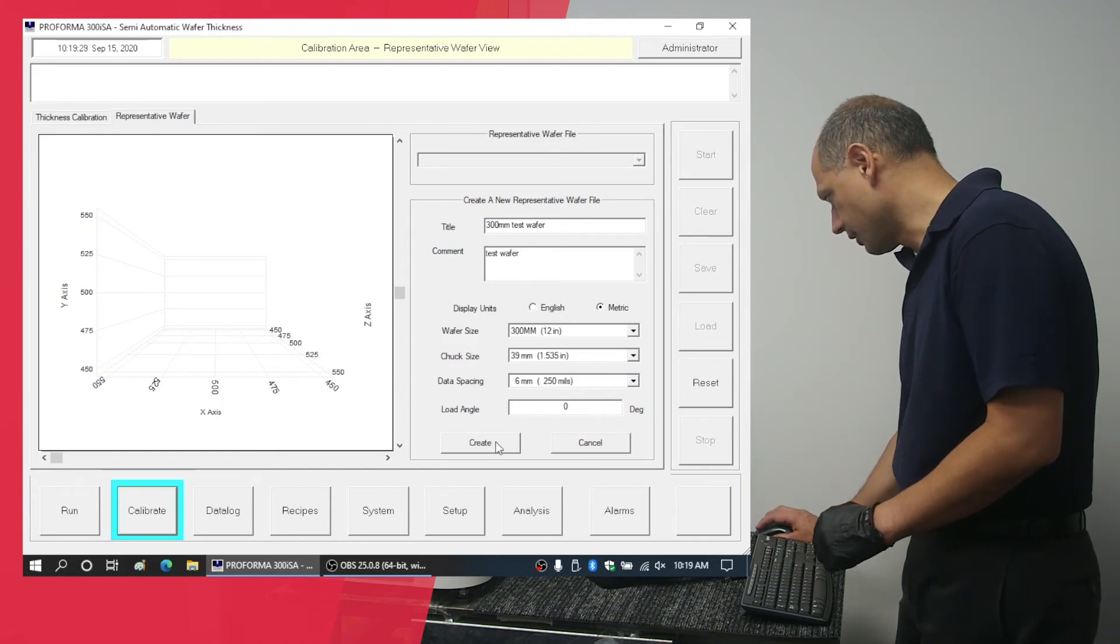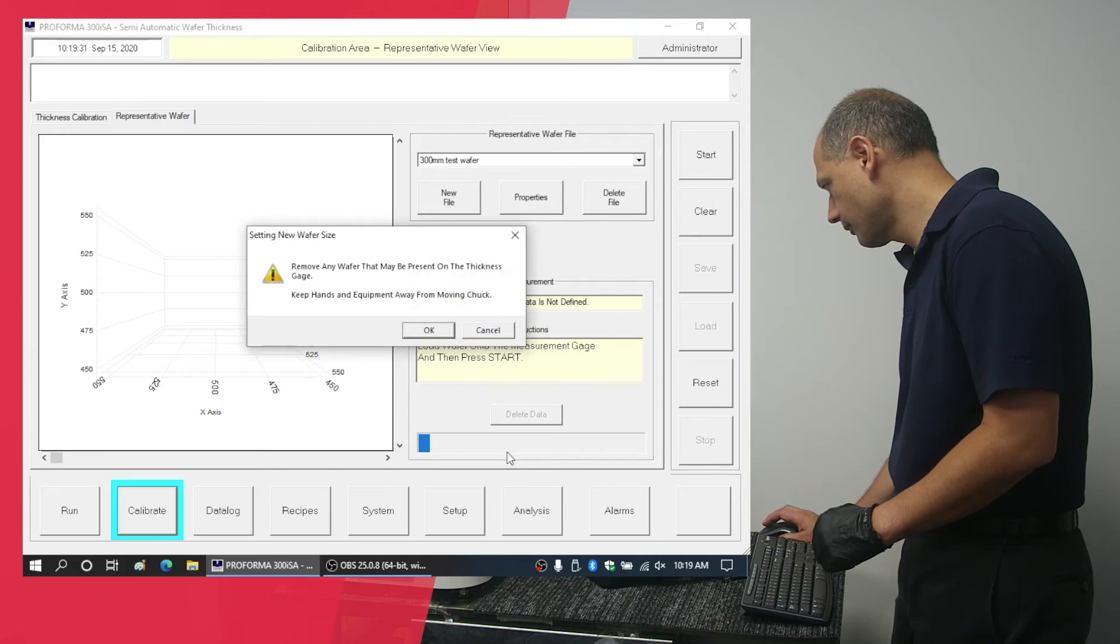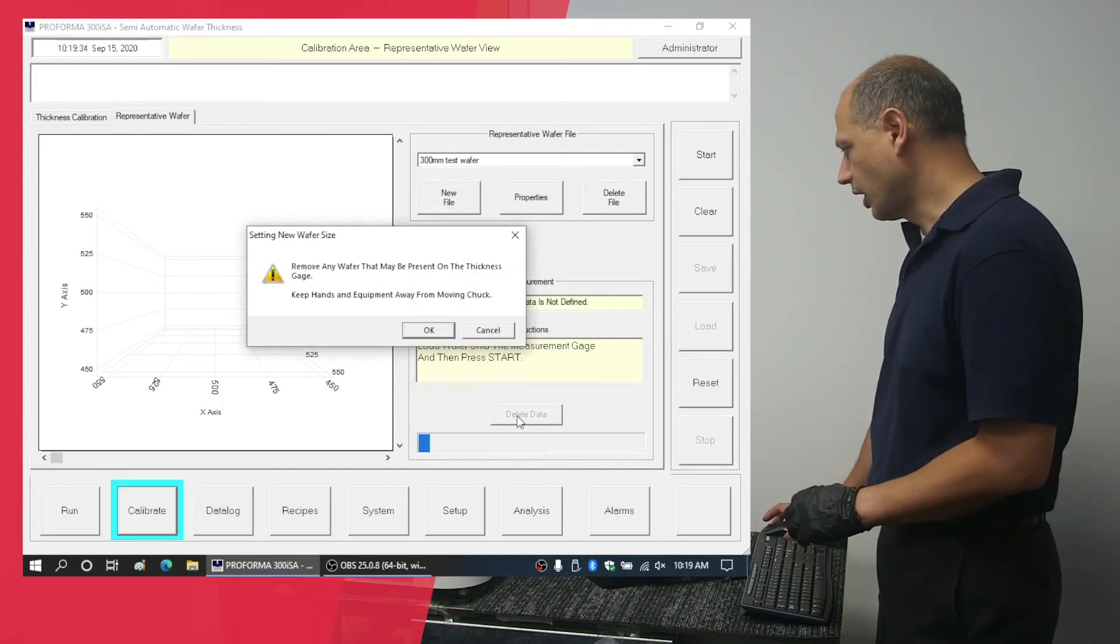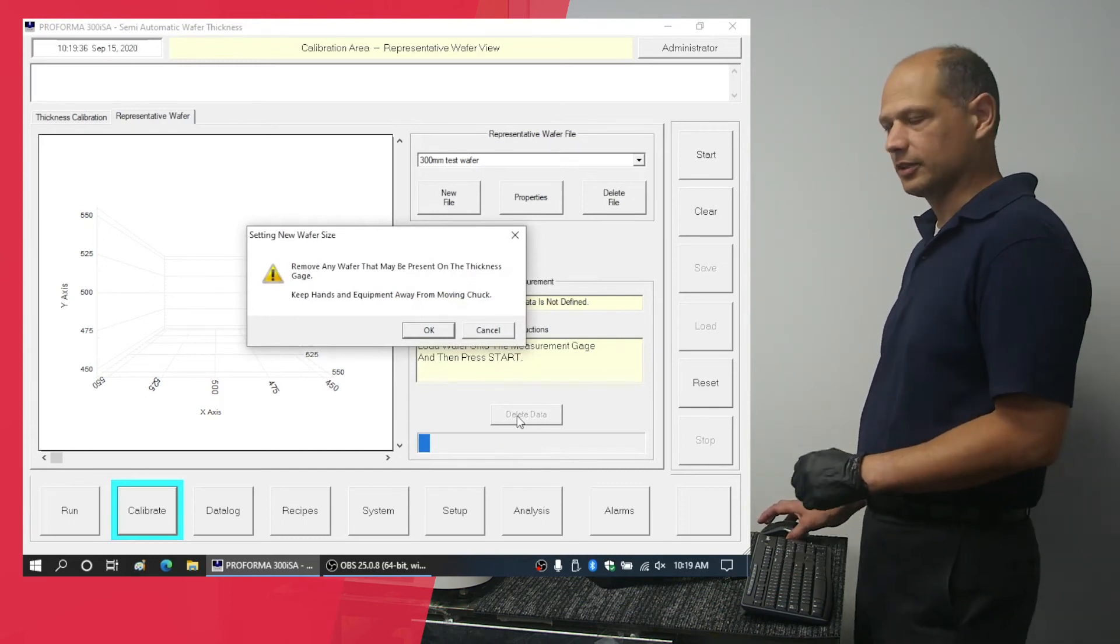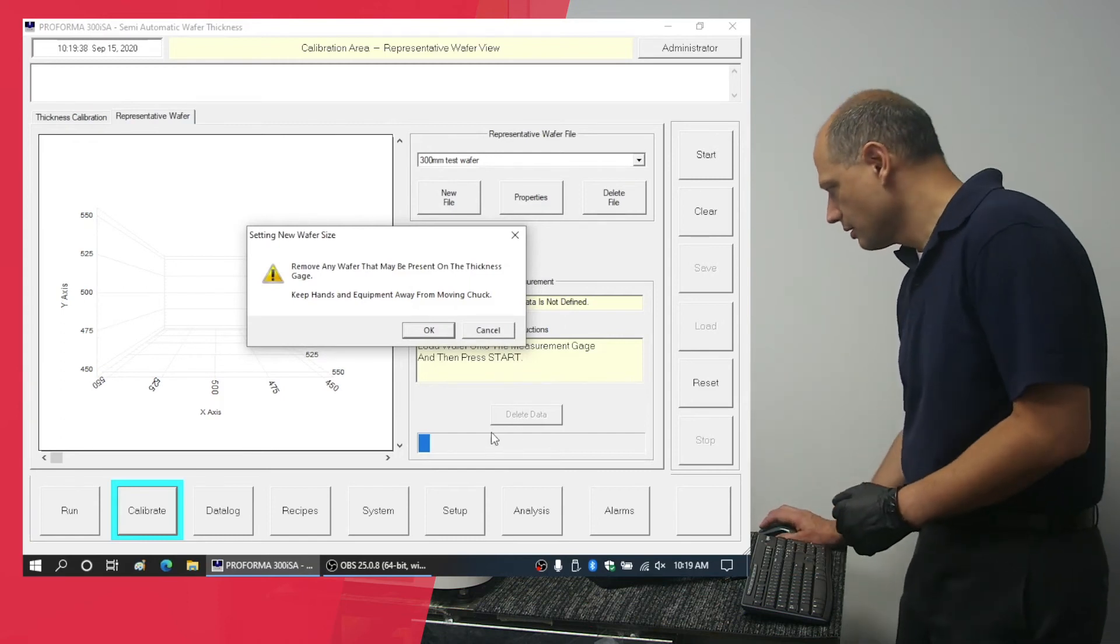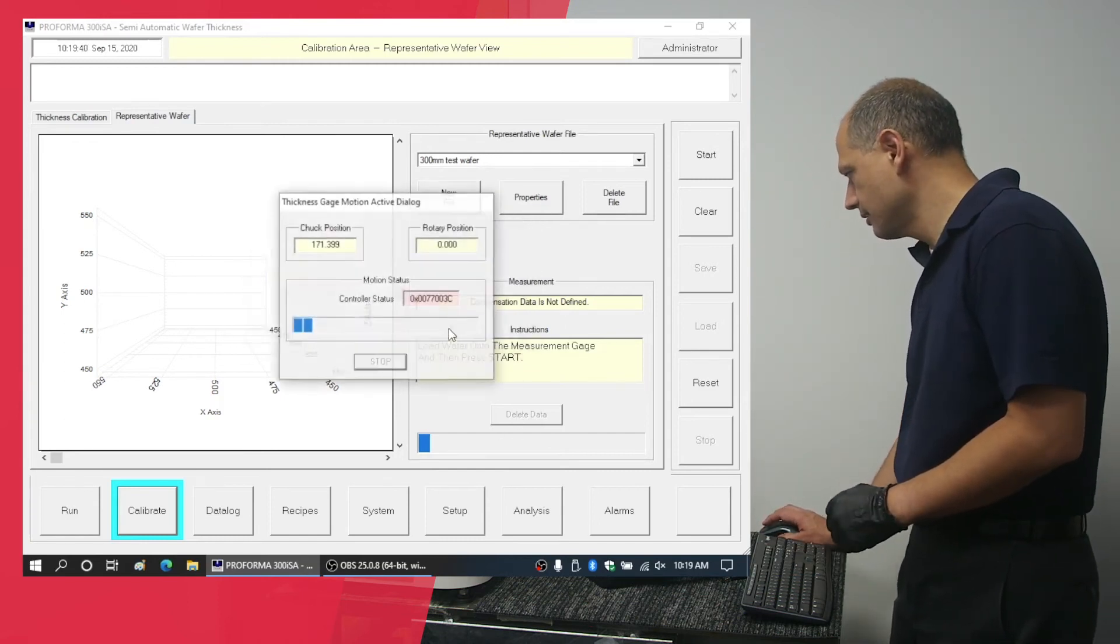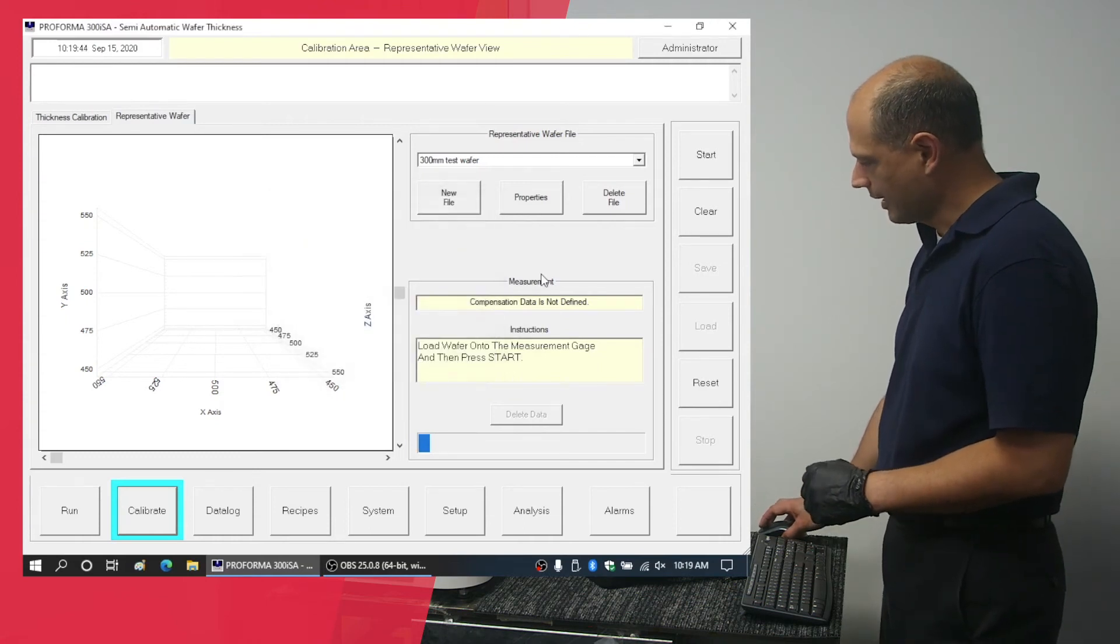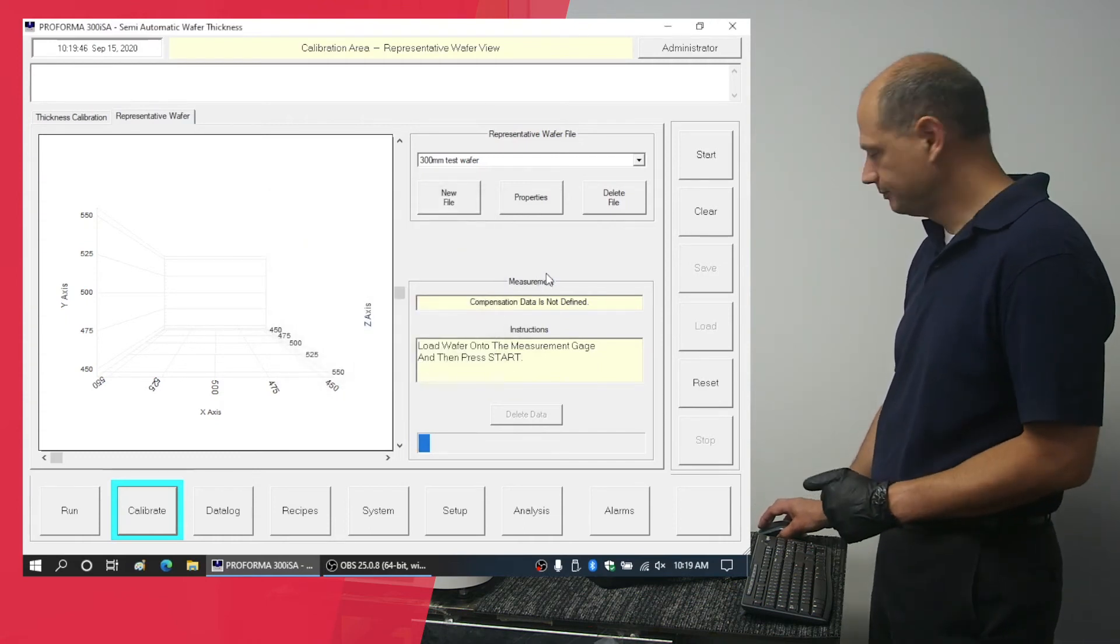Click create. Now the machine is going to prompt you to load a wafer. I have already done so, so I'm going to click OK. And then we can click on the start button.